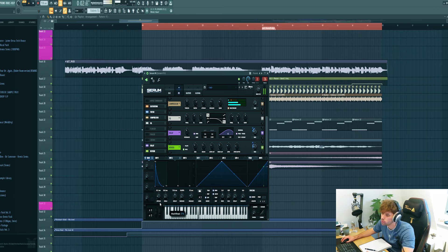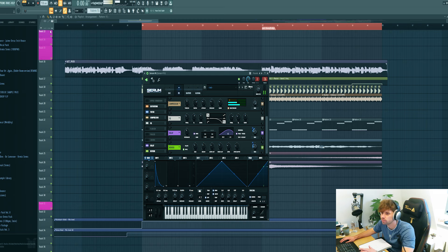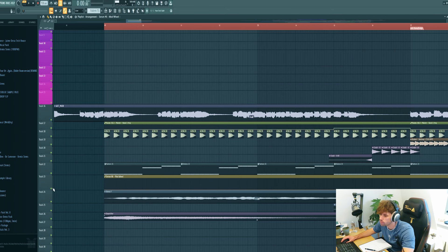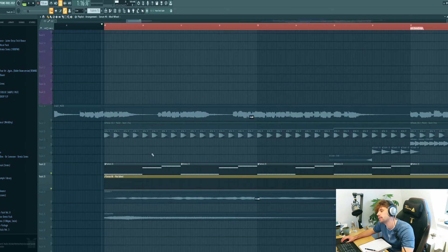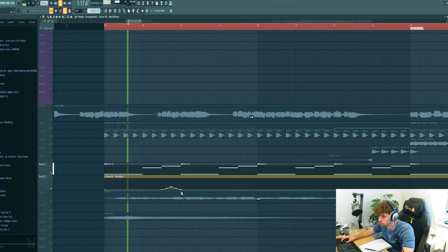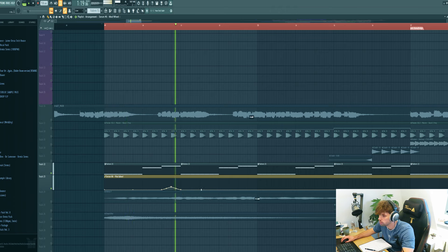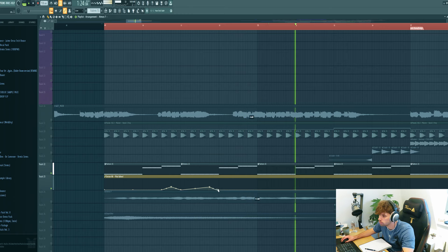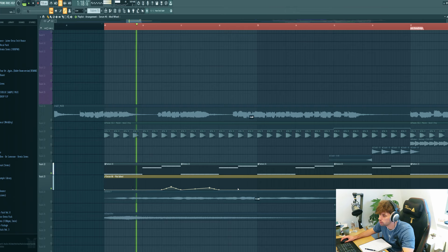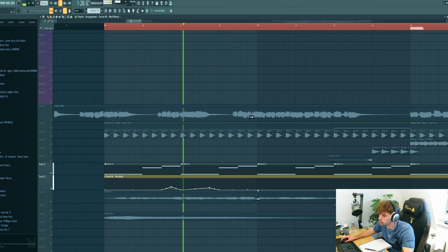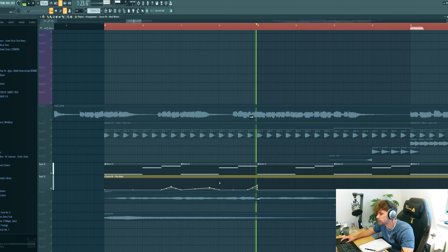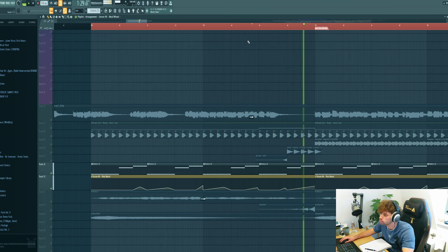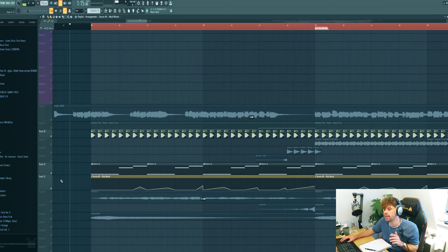So right now we have the mod wheel giving this effect, automated. Now we can create some more movement in the bass. So just make some random animations. I came up with this. So that's it for the bass. All together with the kick it sounds like this.